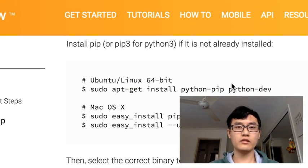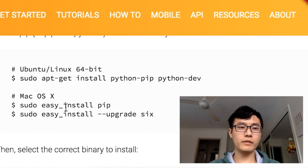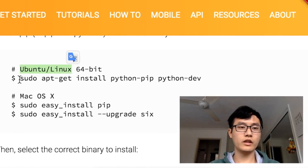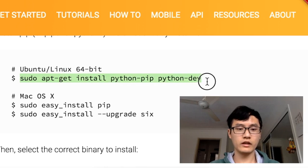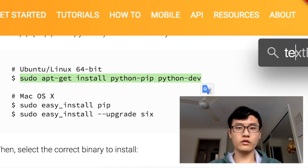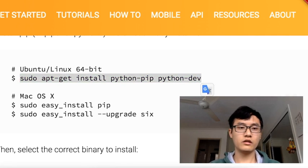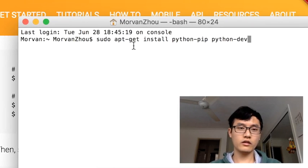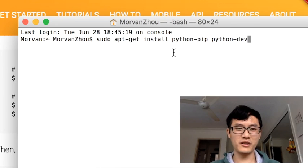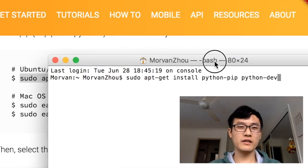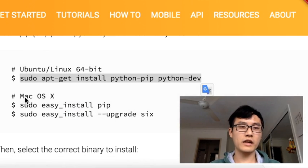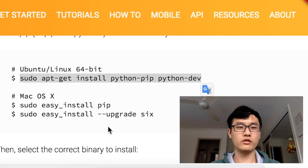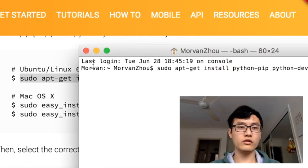If you don't have pip and you own the Ubuntu or Linux system, you can just copy this line and go to your terminal and paste this line. That's how simple it is to install pip. If you own the Mac OS system, you can install by this way or by this way to install your pip. Then we're going to use pip to install our TensorFlow.